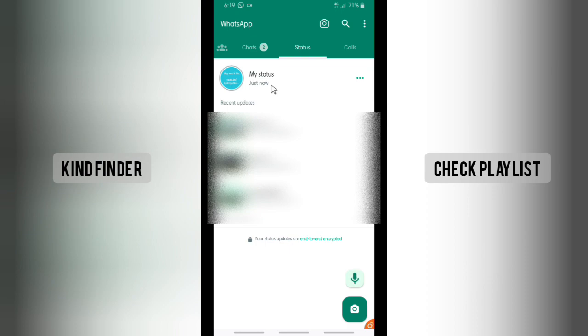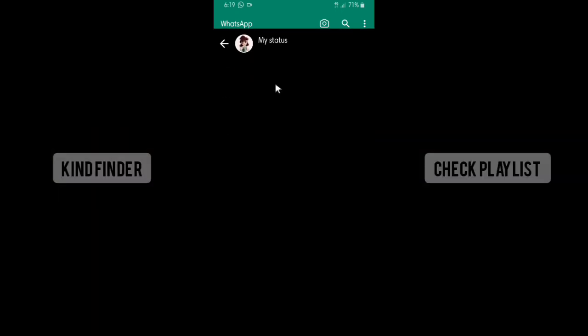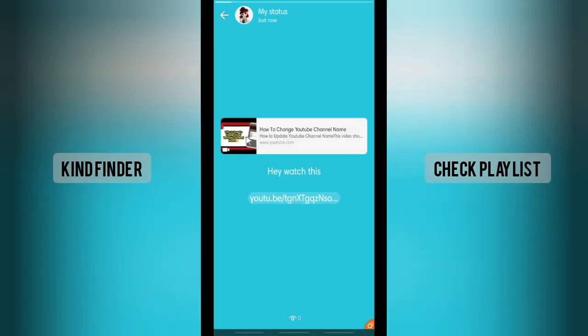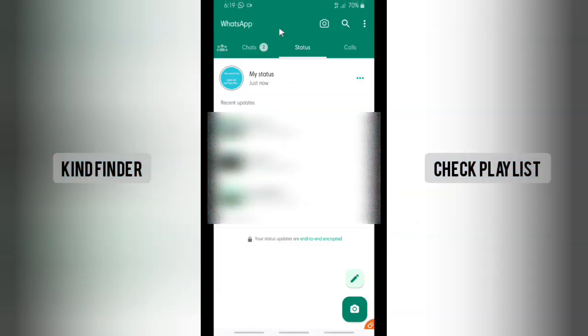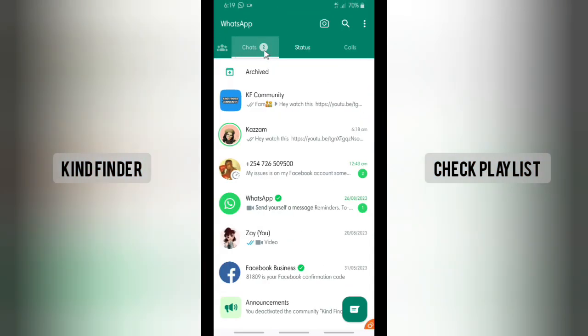And here's how it looks on your status — tap on this. It will look like this on your status, and when they tap on it, they're able to watch your YouTube video.